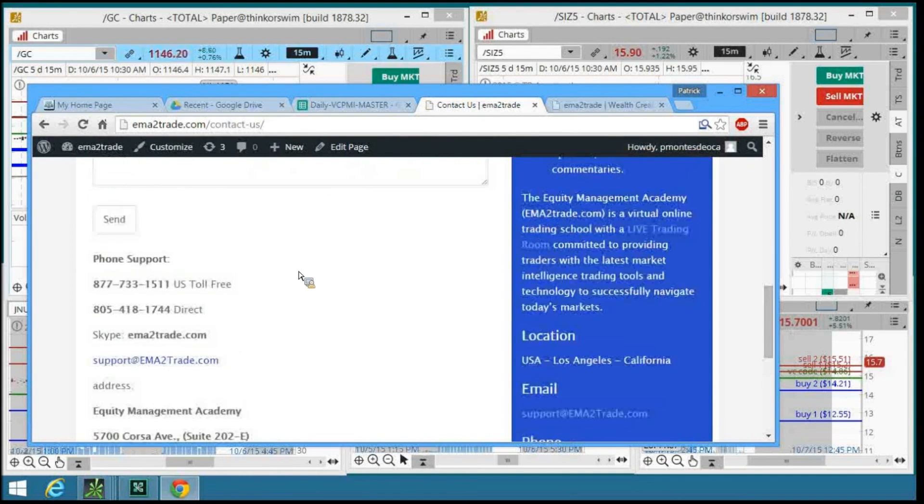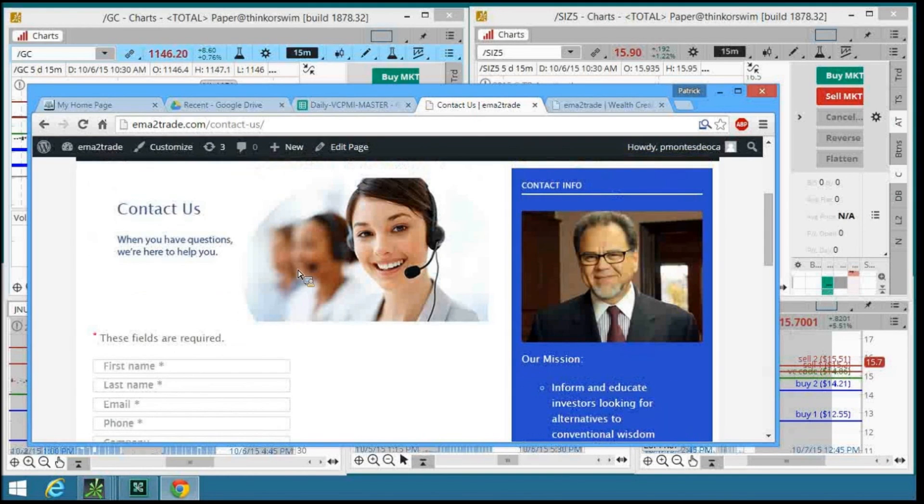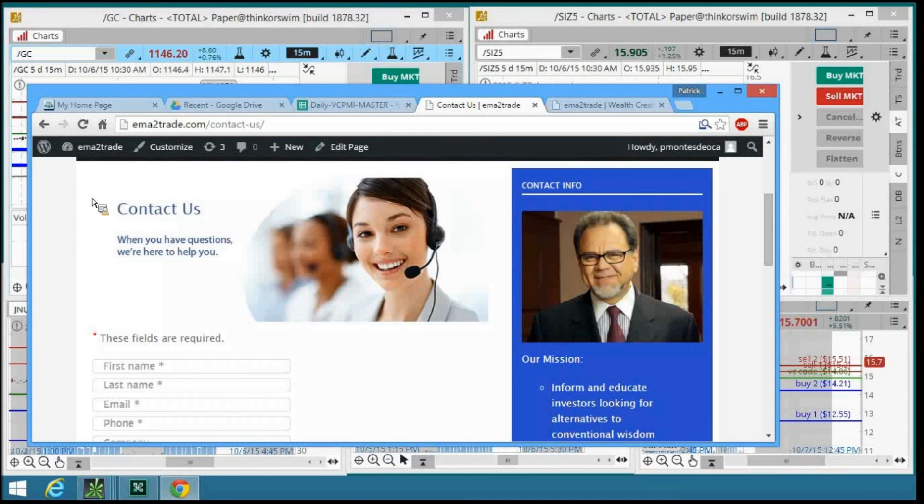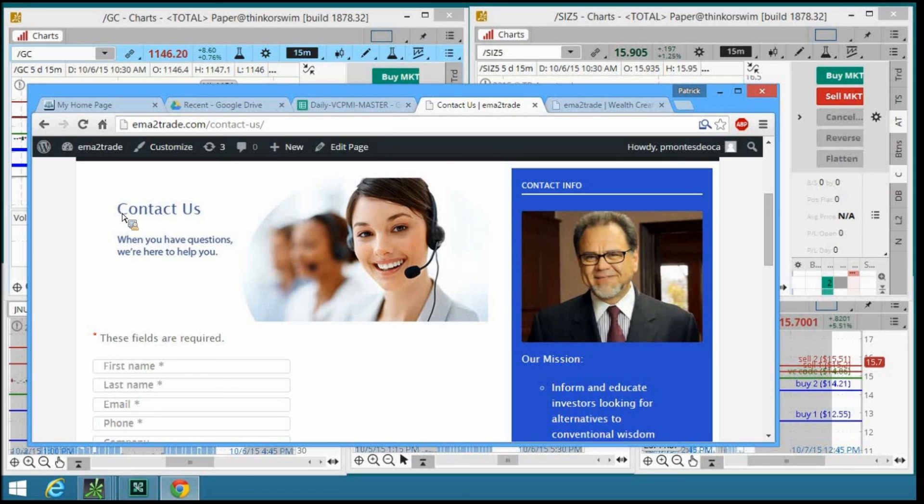This is Patrick Montes-Dioka once again. I truly want to thank you for the opportunity that you've given me to share this information with you. I hope that this is working for you as it is working for us. And please feel free to contact us if you have any questions at all. Until next time, my friends, this is Patrick Montes-Dioka. Be well.